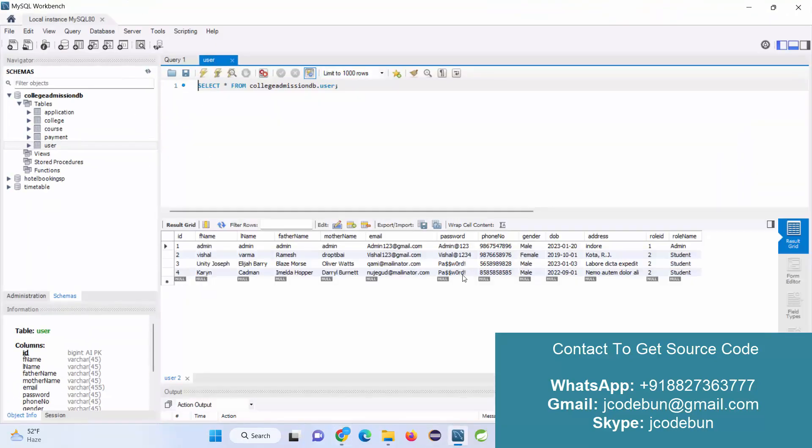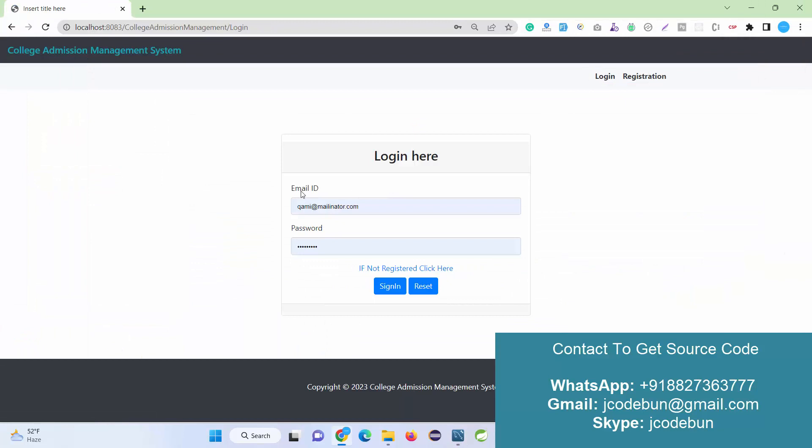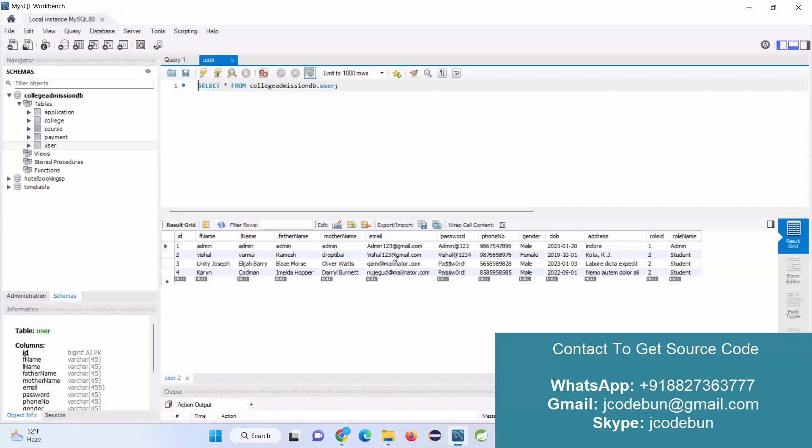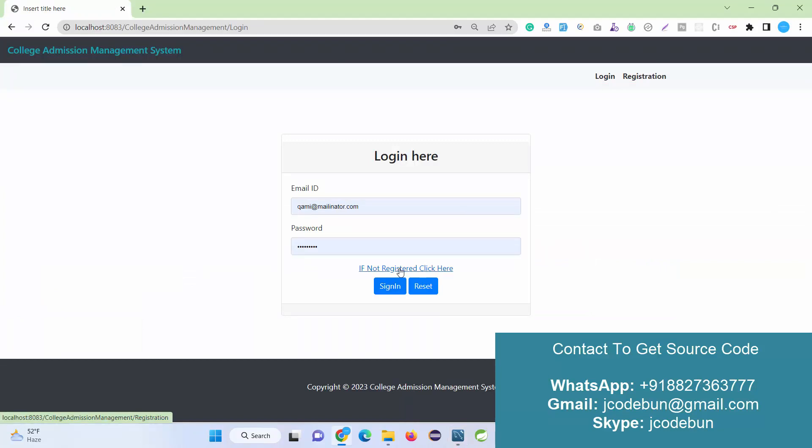Here is the new record. Now another user is the admin, but we do not have any option to register as admin. The admin is available, can login, and perform its operations. When I click on the login button, here we have some options like if not registered, click here.